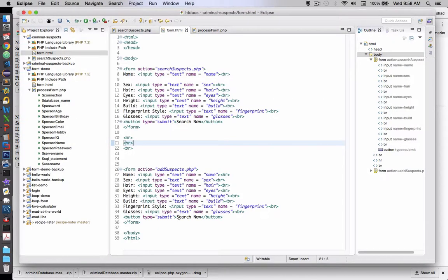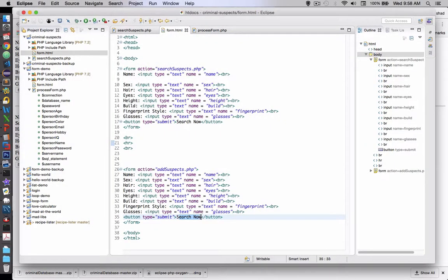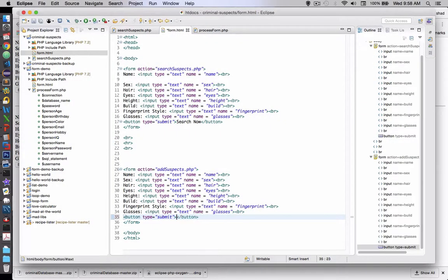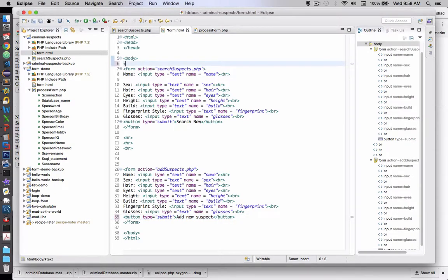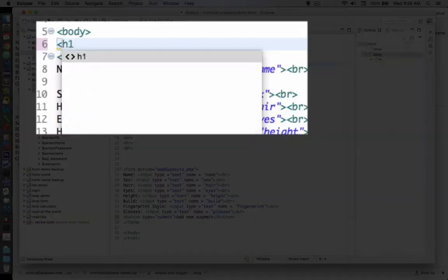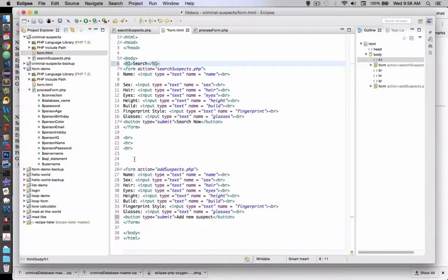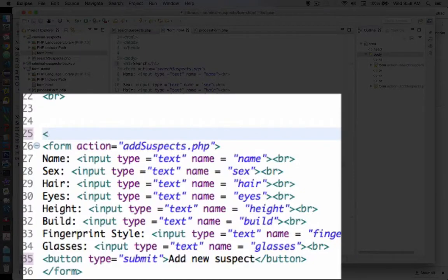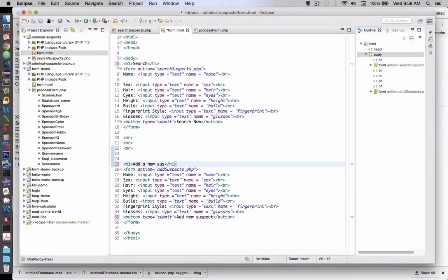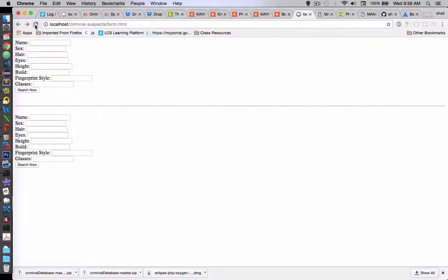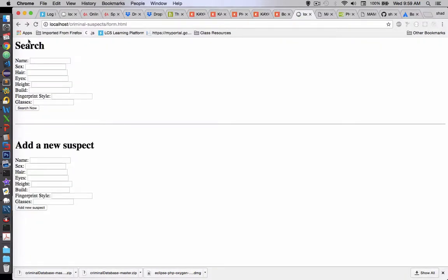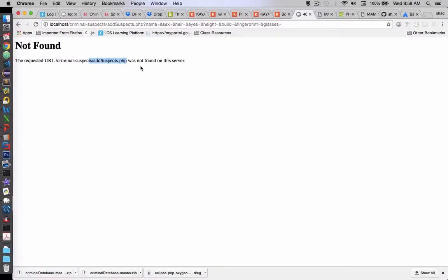So we need to change this. Instead of search now, let's call this thing add new suspect. We could probably use some titles here, so let's do an h1 at the top and says search, and then down below here let's do another h1 and we'll call this add a new suspect. Let's see what that looks like. So now we got search and add a new suspect so the users know what we're doing. That looks like it's a good starting point. Now if I click the add button, we get the error that says this page isn't found, and so that's the goal of this program right now.